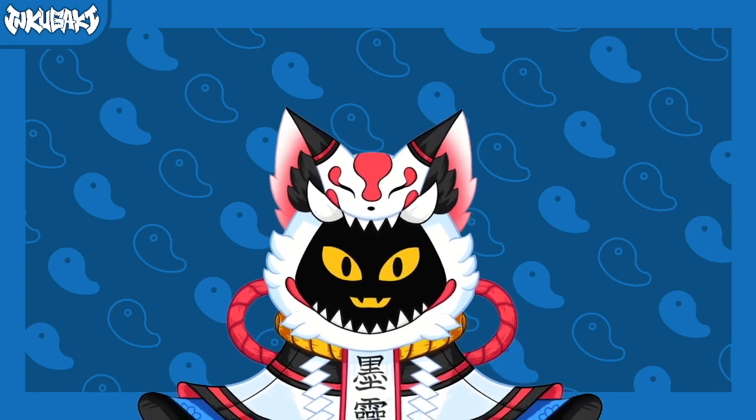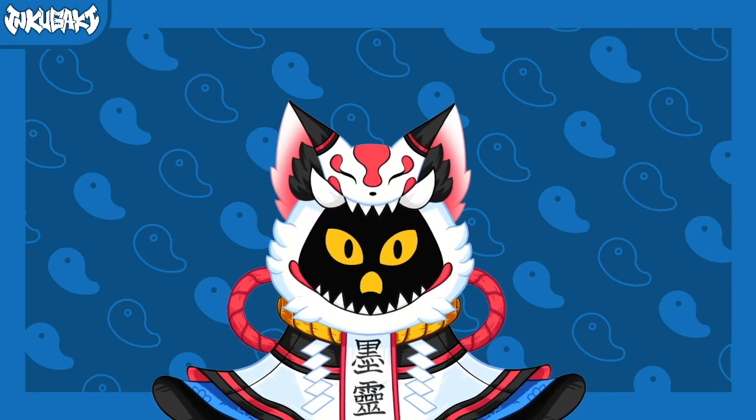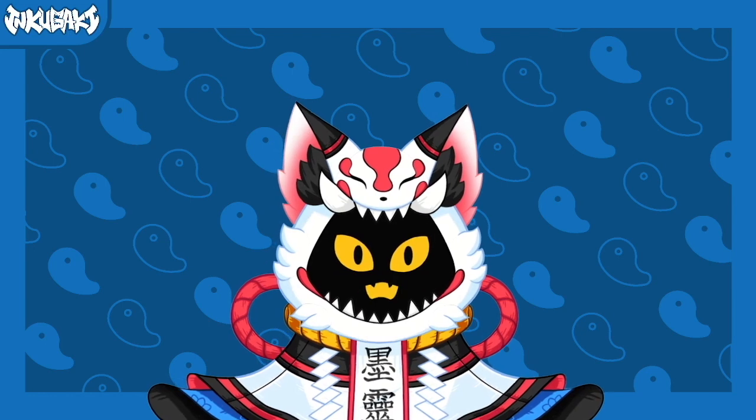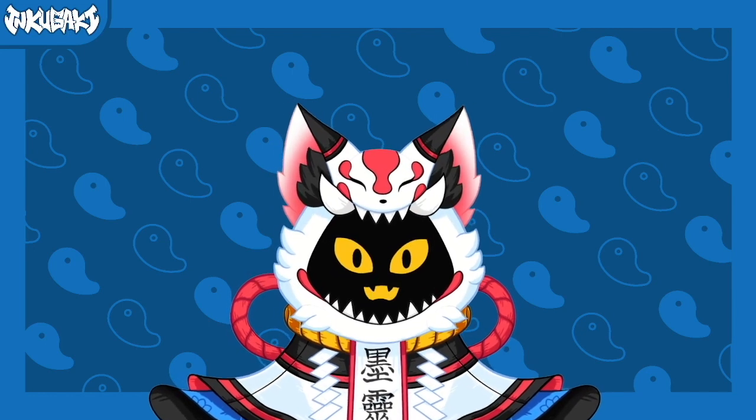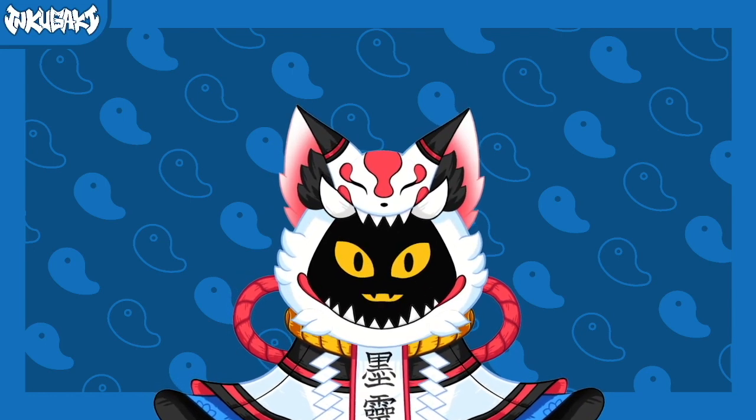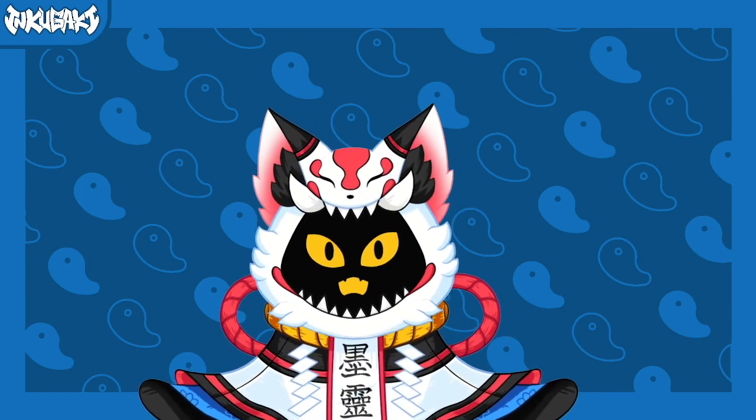Hello everybody, I am Inku Gaki and in this video today I will show you how to use each Live2D tab, how to create art meshes and also how to make clipping masks. Let's get started.